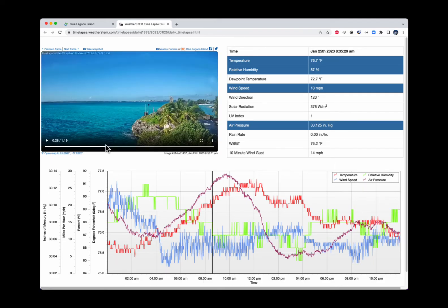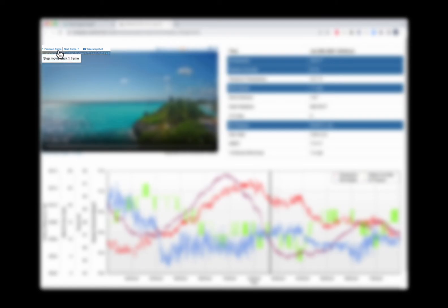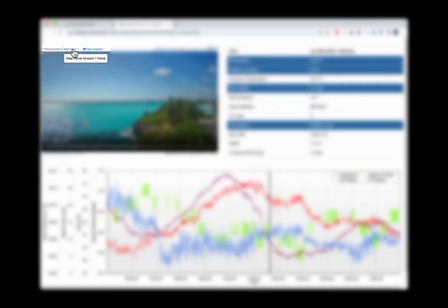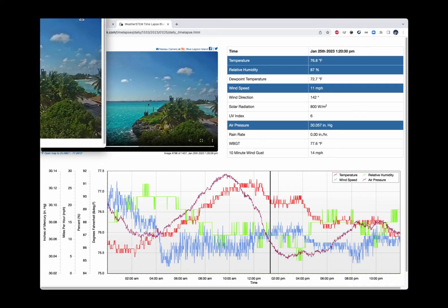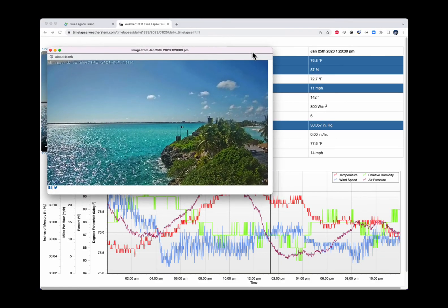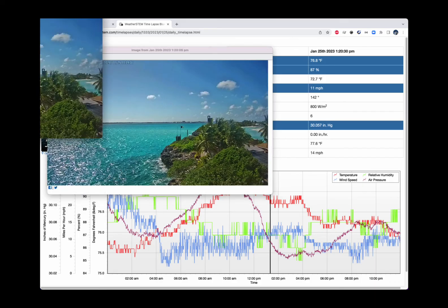If I want to save an image from the timelapse movie, I just move the playhead to the desired time. I can also move the movie backward or forward one frame at a time with the previous frame or next frame controls. Once I have my desired image, I click Take Snapshot, and a window will open with my image. Clicking the image lets me download it to my desktop as a JPEG image.